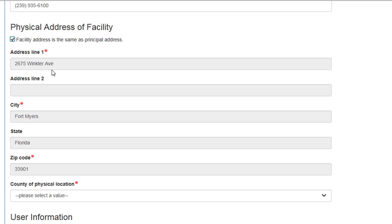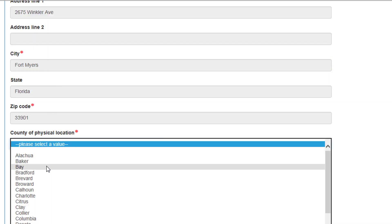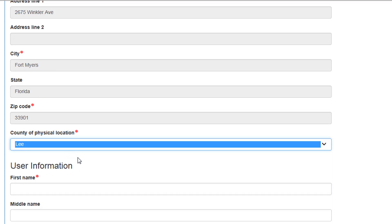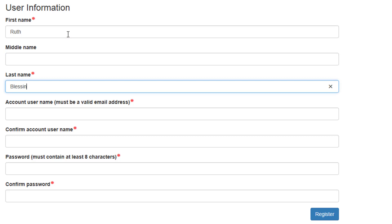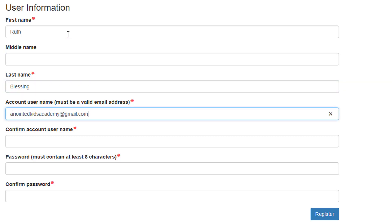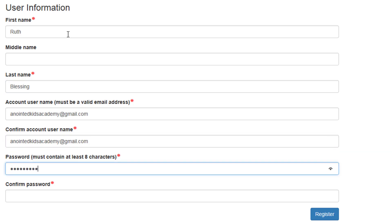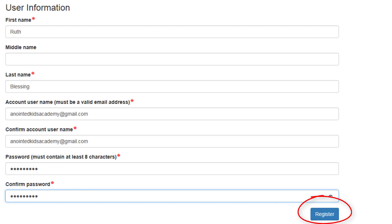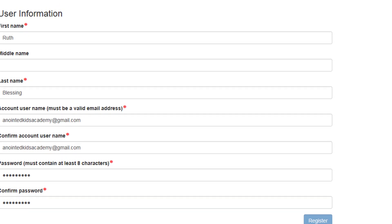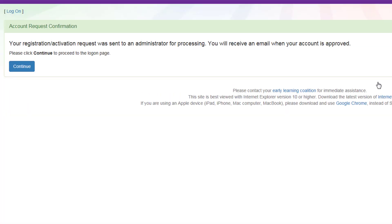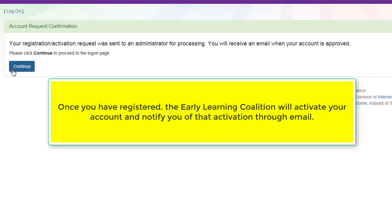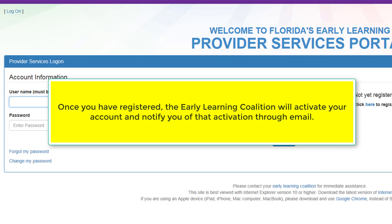If it is different, add the information below. Enter User Information. Once all information has been entered, click Register. Verify the USPS address and apply. Once you have registered your account, the Early Learning Coalition will activate it, and then you may proceed with your profile.